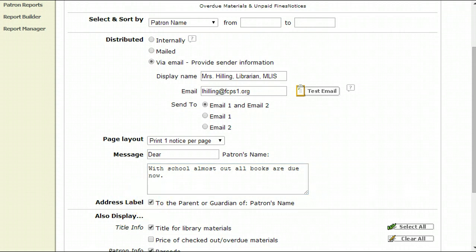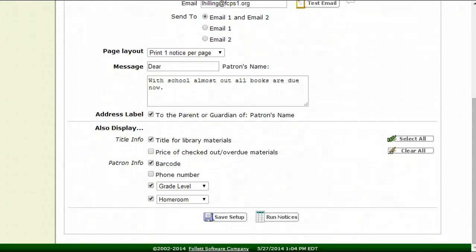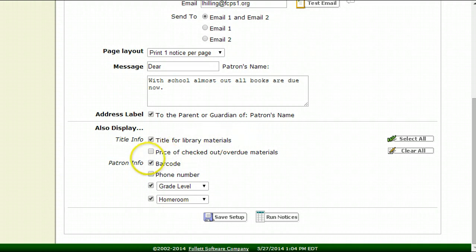Then to the parent or guardian of, I like to do that. Now additionally here, you need to decide what you're going to display to the parents. I definitely include the title of the library materials. I like to put the price of the checkout, especially at the end of the year in case this is something that they have lost.